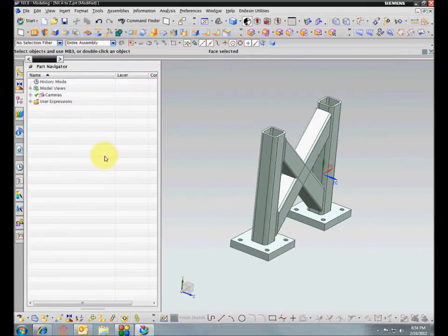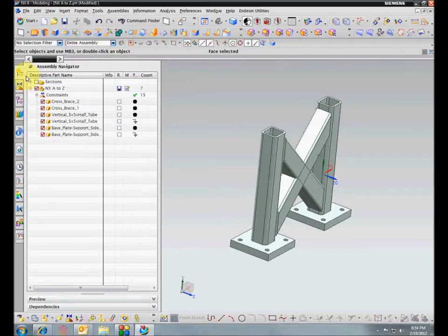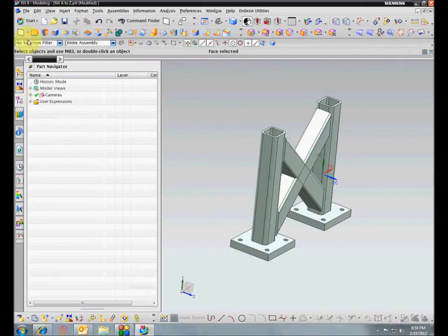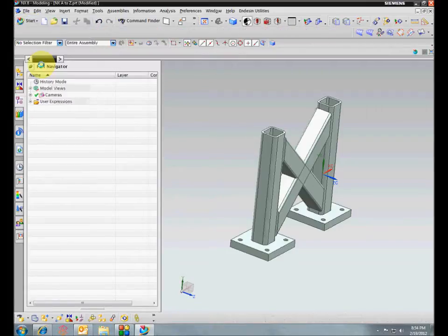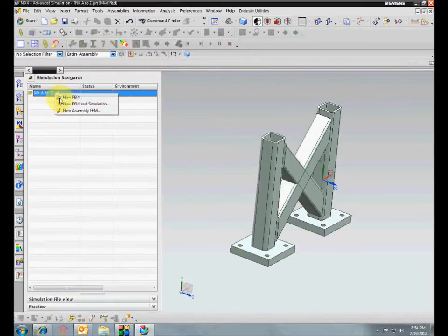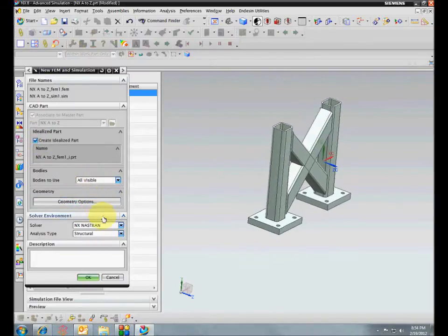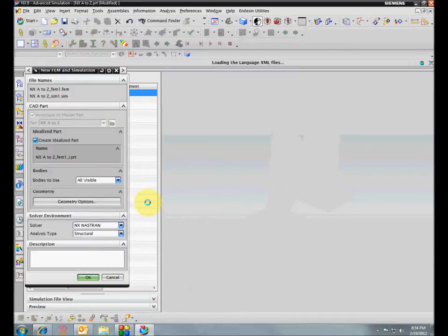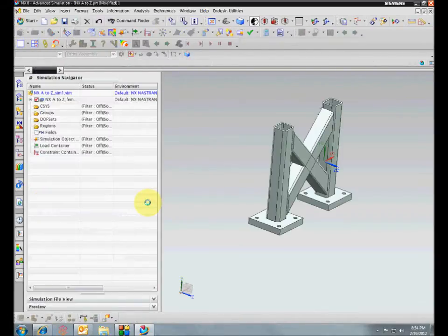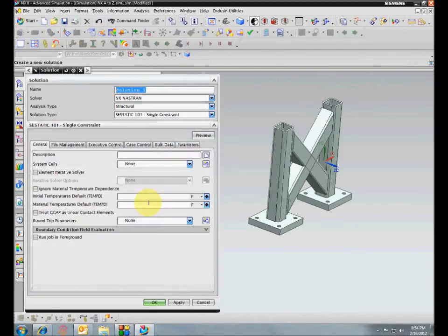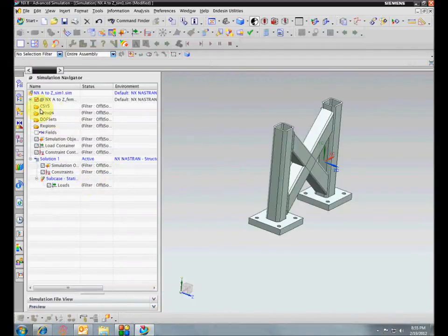We need linked bodies. In Advanced Simulation, you always want to create an idealized part and linked bodies. So we enter Advanced Simulation, find the finite element model and simulation, and we do want to create an idealized part with bodies set to all visible. This is going to be a Nastran structural analysis.